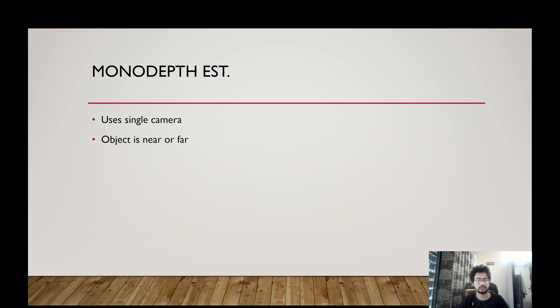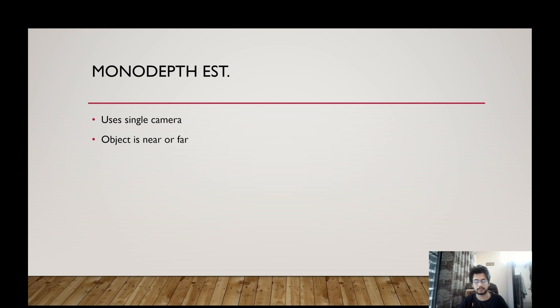So what is mono depth estimation? It basically involves identifying how far objects are in an image. So the distance can be both relative or it can be metric.